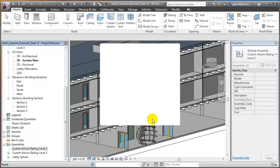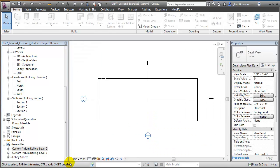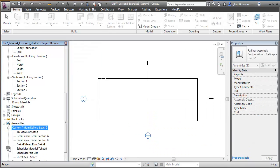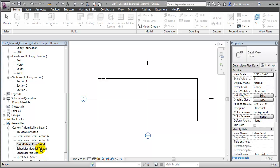Say OK, and you'll see that in the project browser a list of views has appeared: the ortho view, some detailed views, a plan view, as well as a parts list and a material takeoff. Let's look at how we can add fabrication information to those views.